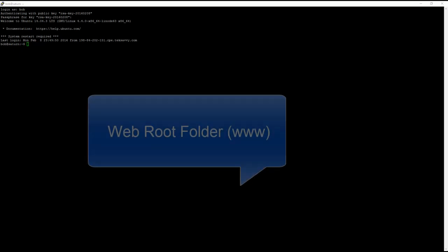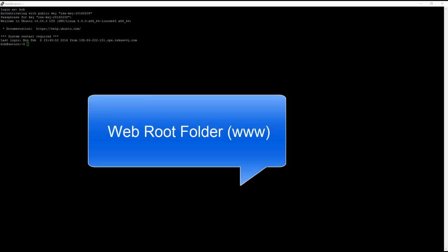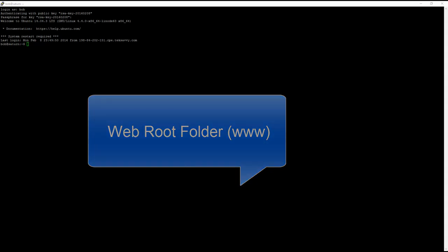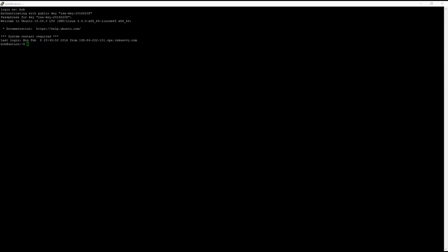Our Apache web server contains a web root folder. All our website folders and files need to be stored in the HTML directory inside the web root folder in order for them to be web accessible.